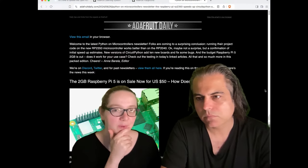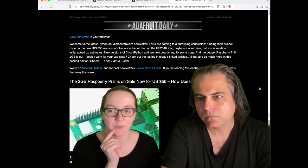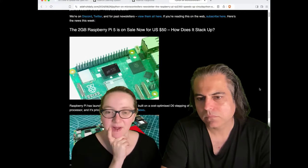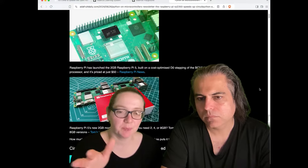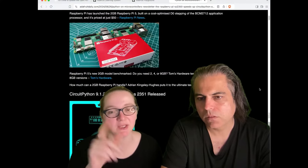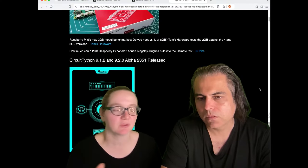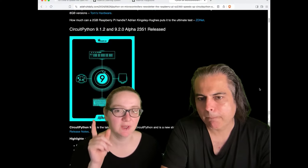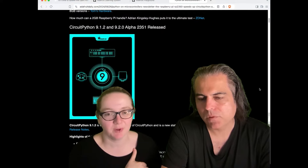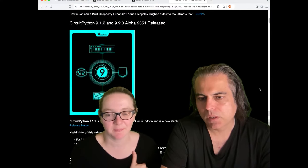So, RP2350 is out. People are trying to play with it, which is great. There's a new Py5, and we did a new CircuitPython release. We're going to do another 913 very soon, fixing a whole bunch of bugs.